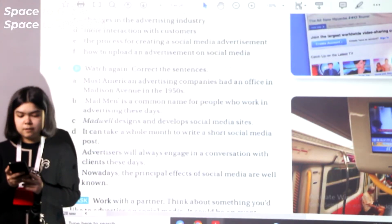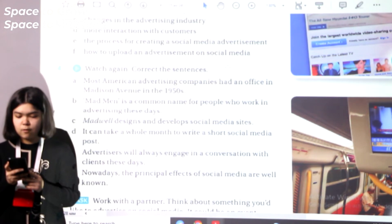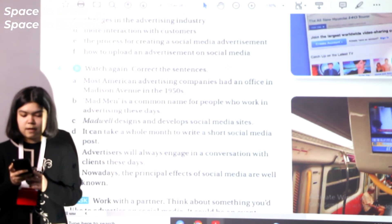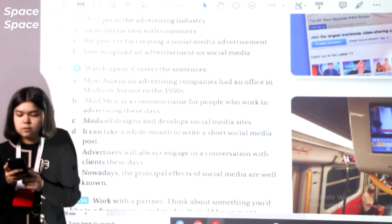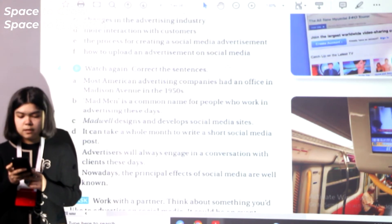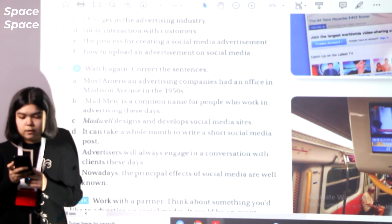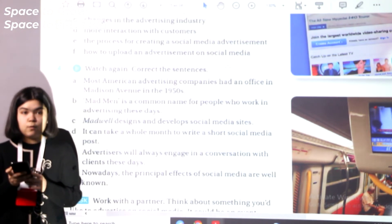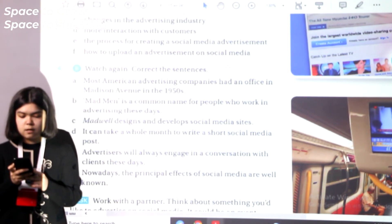Let's check the answers. A: most American advertising companies had an office on Madison Avenue in the 1960s. B: 'madmen' was the name for people who worked in Madison Avenue in the 1960s. C: Madwell is a digital design and advertising company. D: it can take up to two months to write a short social media post. E: advertisers can engage in a conversation with clients these days, if they want. F: nowadays, many effects of social media are still unknown.